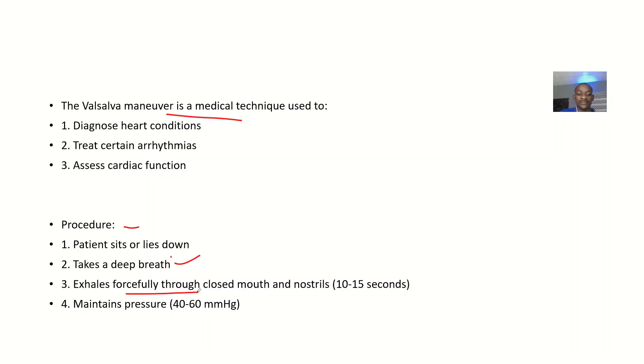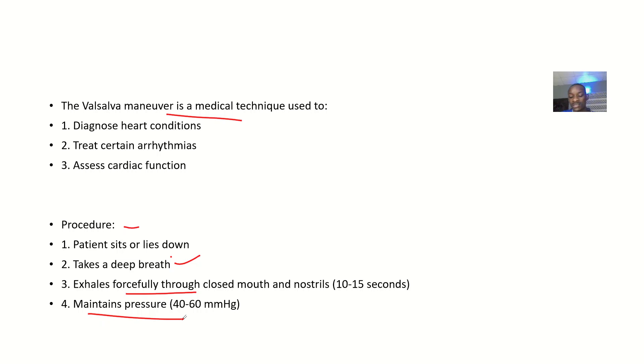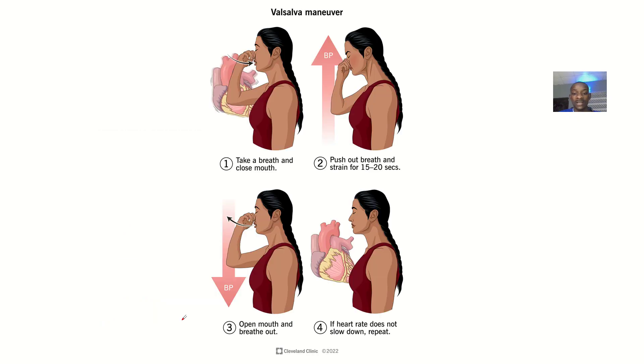They will exhale forcefully through the nose, and that deep breath will take about 10 to 15 seconds, or they will continue for 10 to 15 seconds. They will maintain the pressure between 40 to 60 millimeters of mercury.